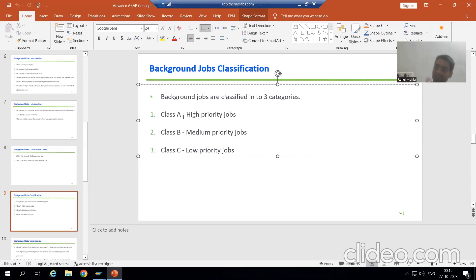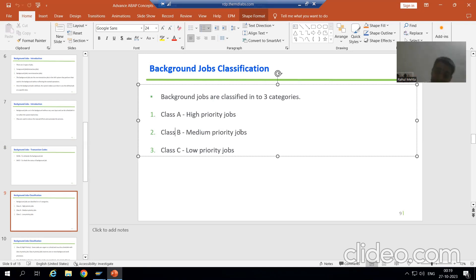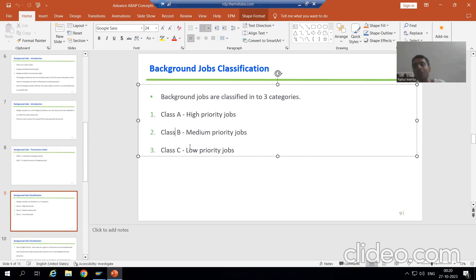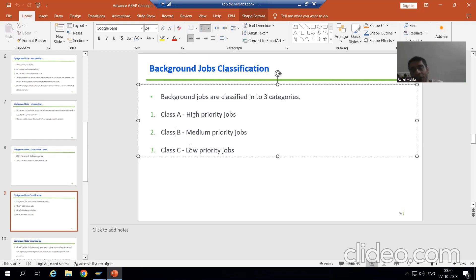Background jobs are classified into three categories. First one is Class A, which are high priority jobs. Class B, which are medium priority jobs. And Class C, which are low priority jobs. Whenever we define a job, we need to decide which category it belongs to — Class A, Class B, or Class C.